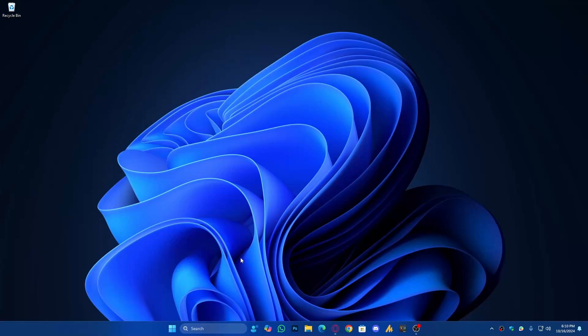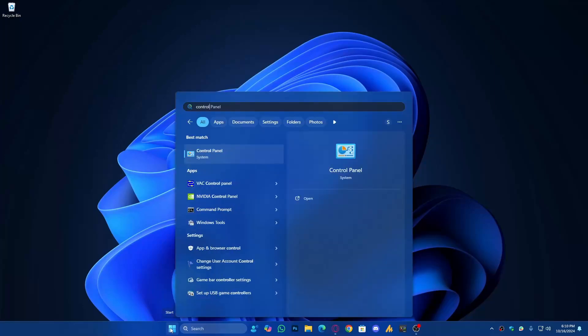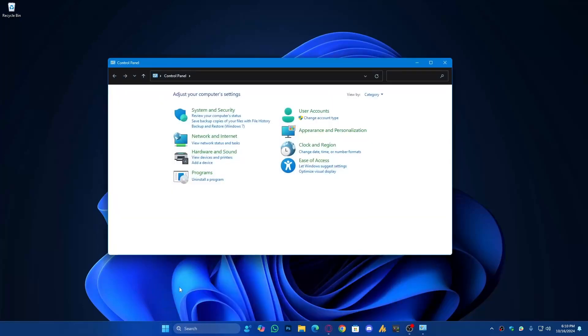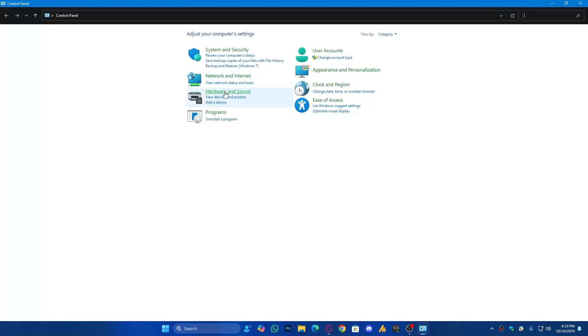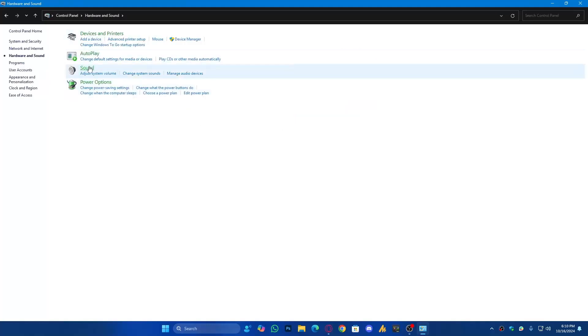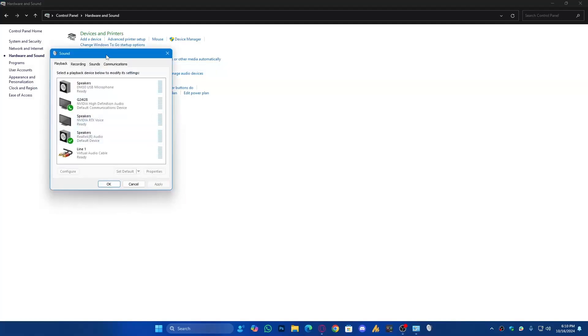Step number one: first of all we will make sure that our mic is working fine. For that, click on the Windows icon and then search for Control Panel and open it. Once you open the Control Panel, simply go into Hardware and Sound, and then click on Sound. Once you open this window, you will see the Recording tab. Just click on that.